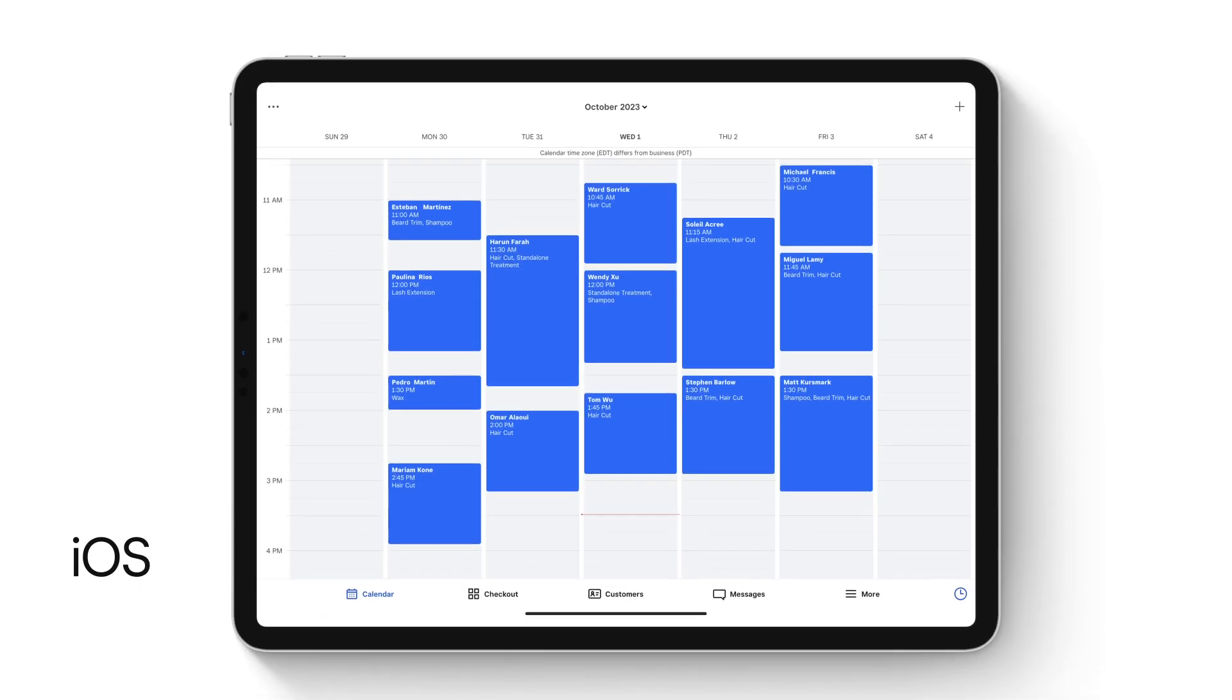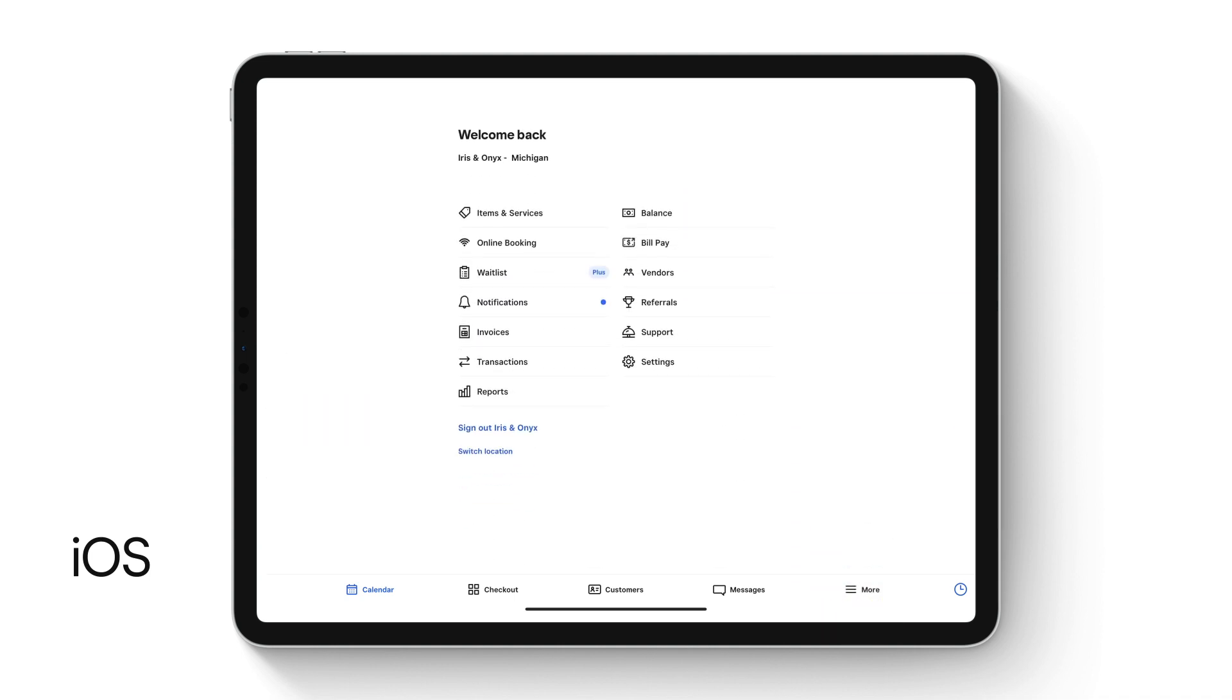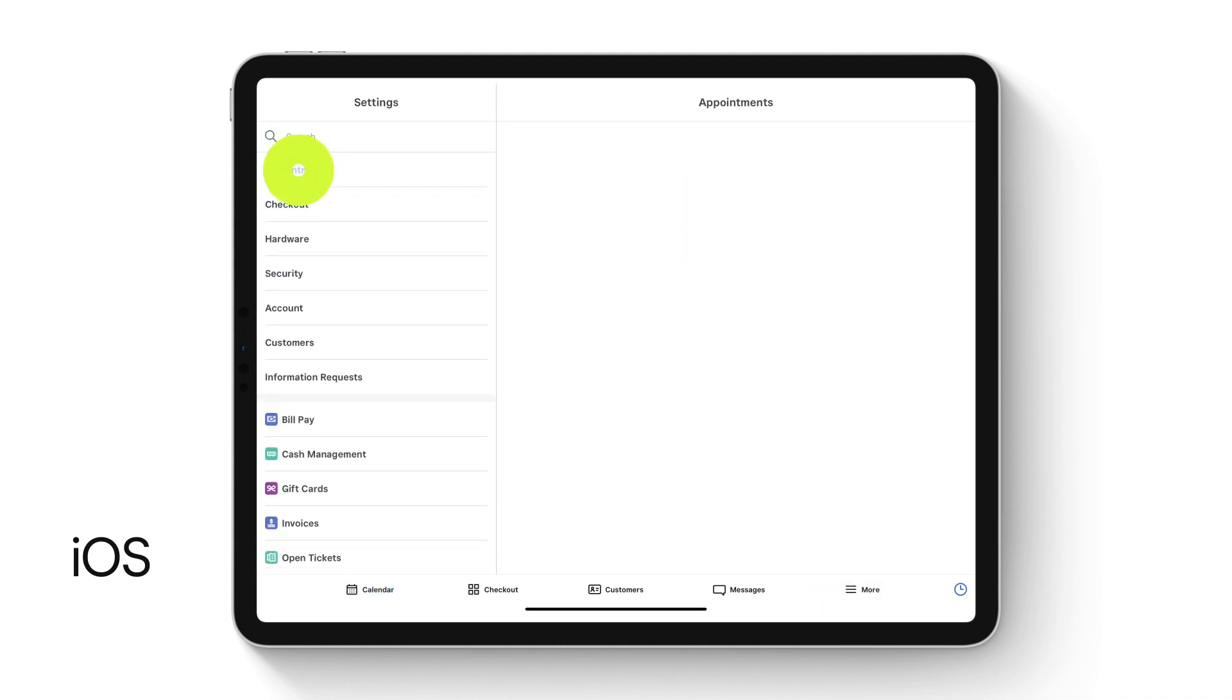To get started from the app on an iOS device, tap More, Settings, Appointments, and then Payments and Cancellations.